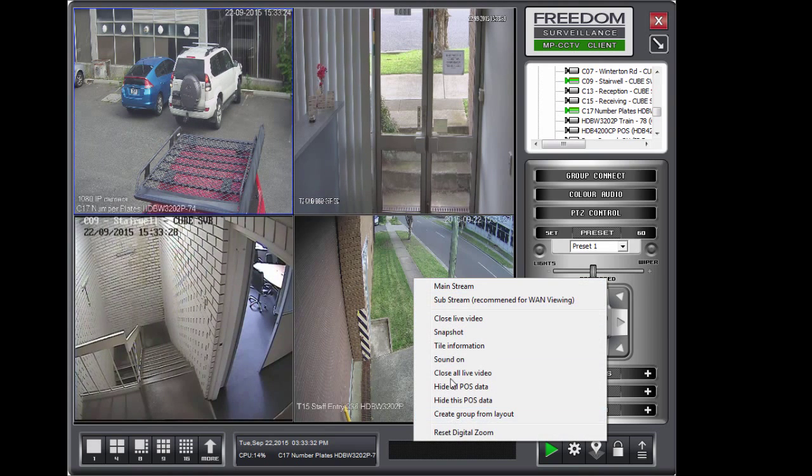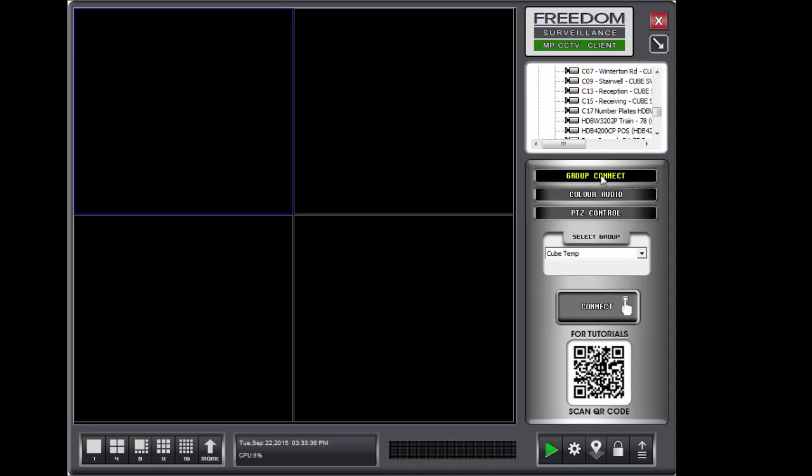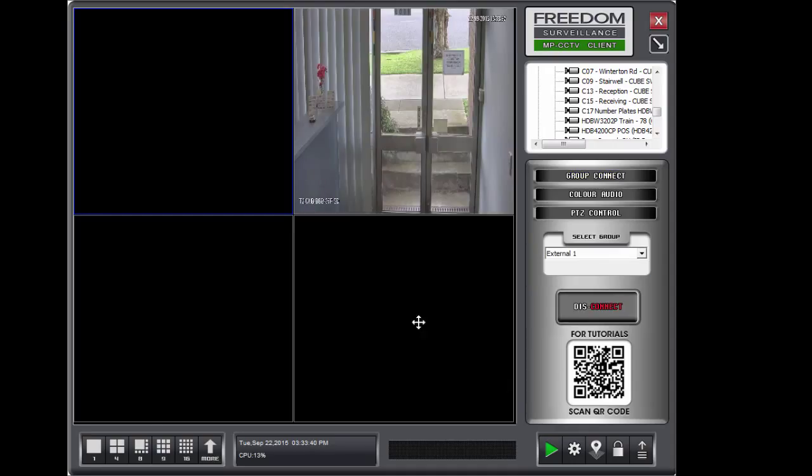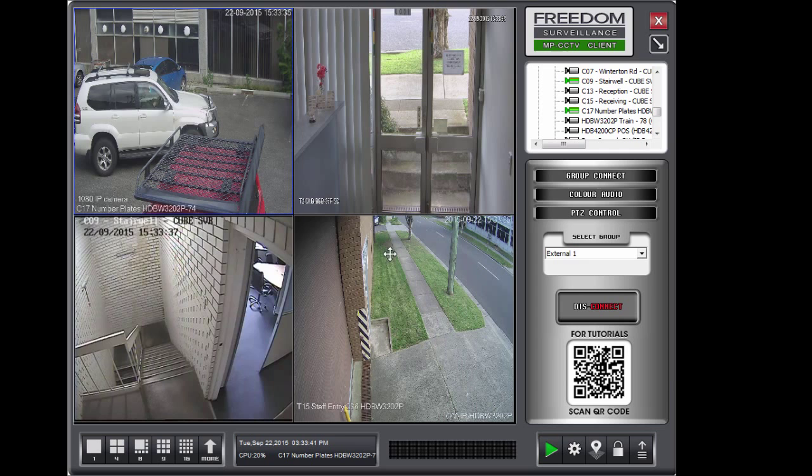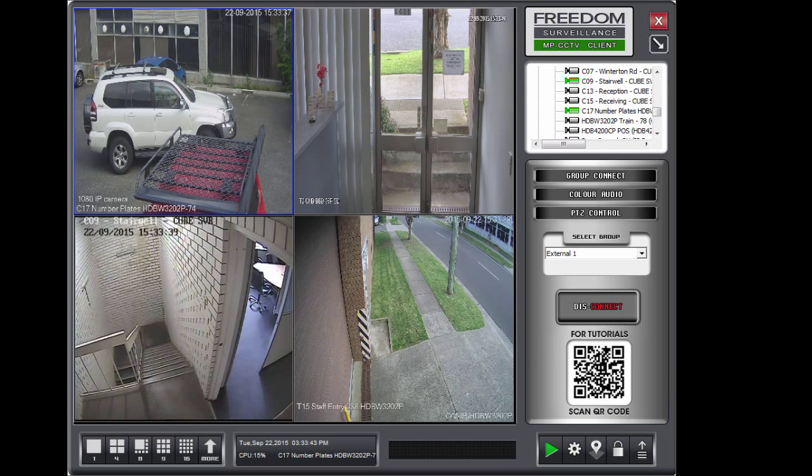Now, if I close all the tiles, if I want to select my group, go to the Group Connect panel. And I'll see my external one here. And click on Connect. And that will open that group. It's as simple as that.